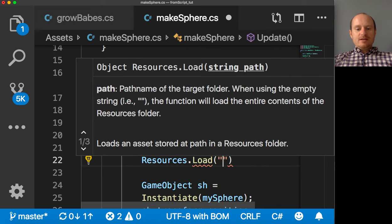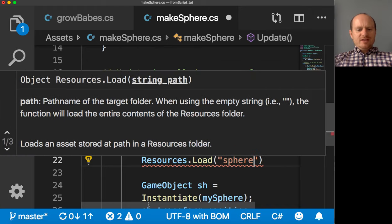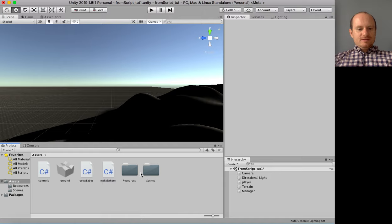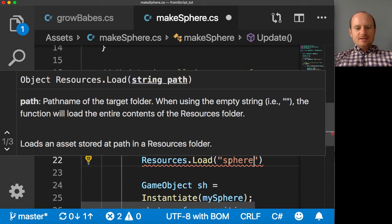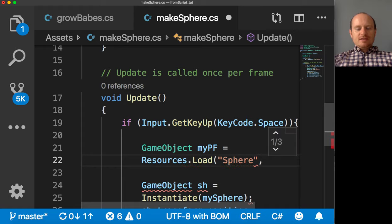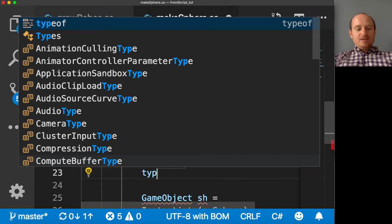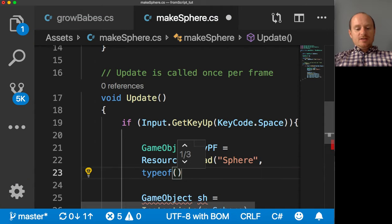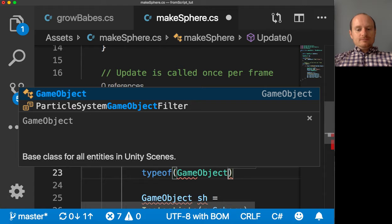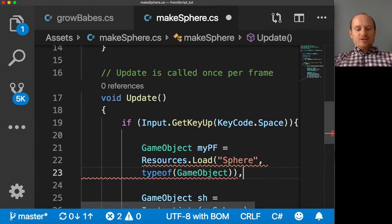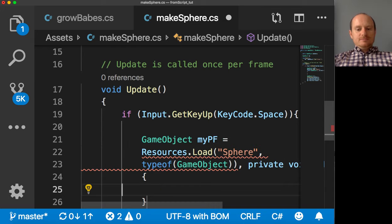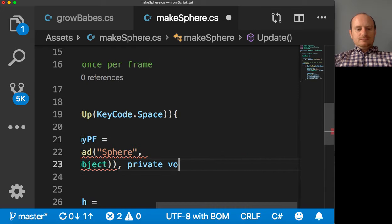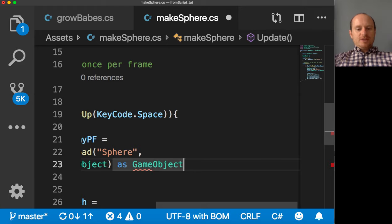And then put in the name of your prefab. What did I call it? Sphere. Sphere with a capital S. There we go. Sphere. And we've got to write what type it is. It's type of game object. There we go. And we can finish that function as game object.